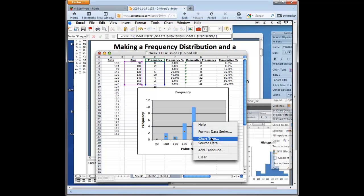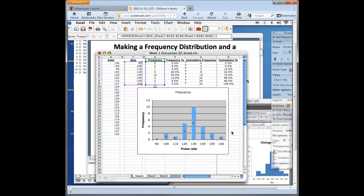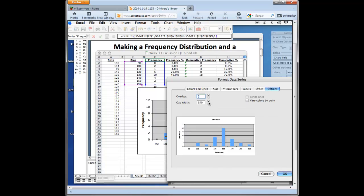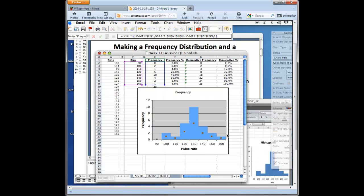So we're going to right click just like we did in the PC version. We'll click format data series. And here we can change the colors of whatever we want. We go to options. We change the gap width to zero. And as you do that, you can see it changes. Now we have our true histogram.